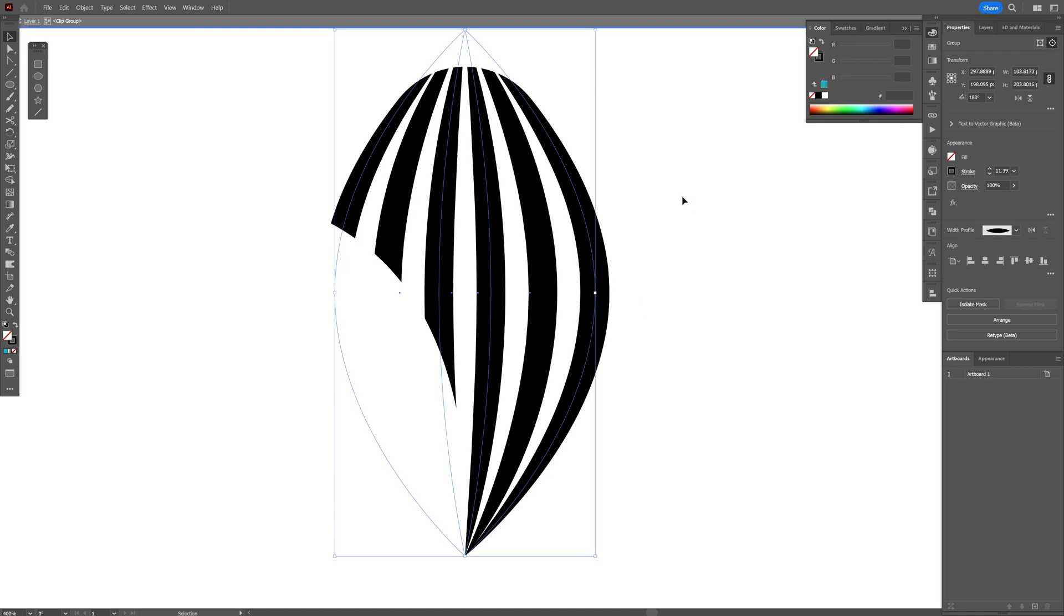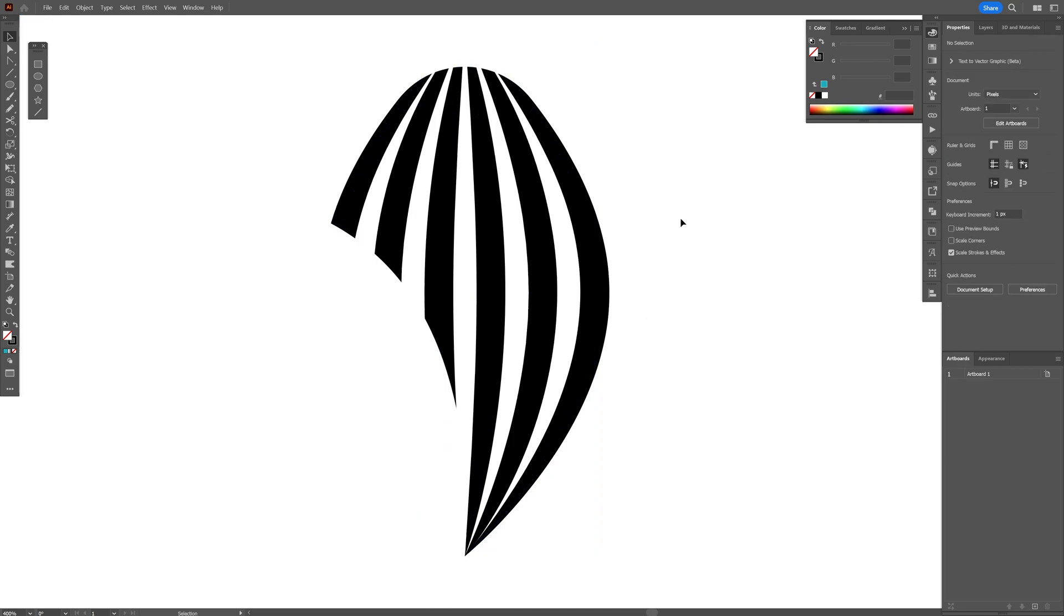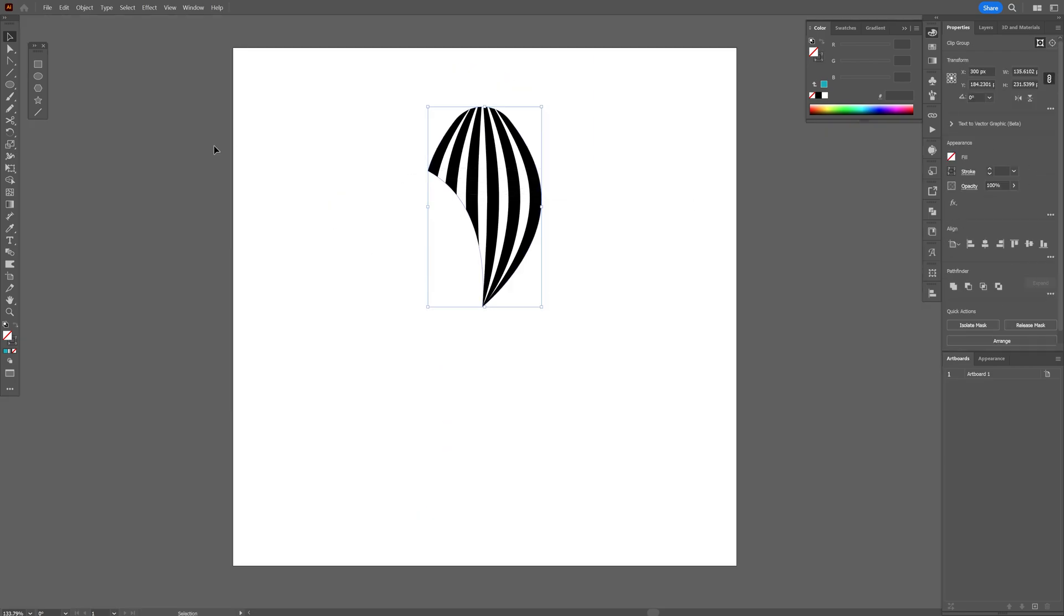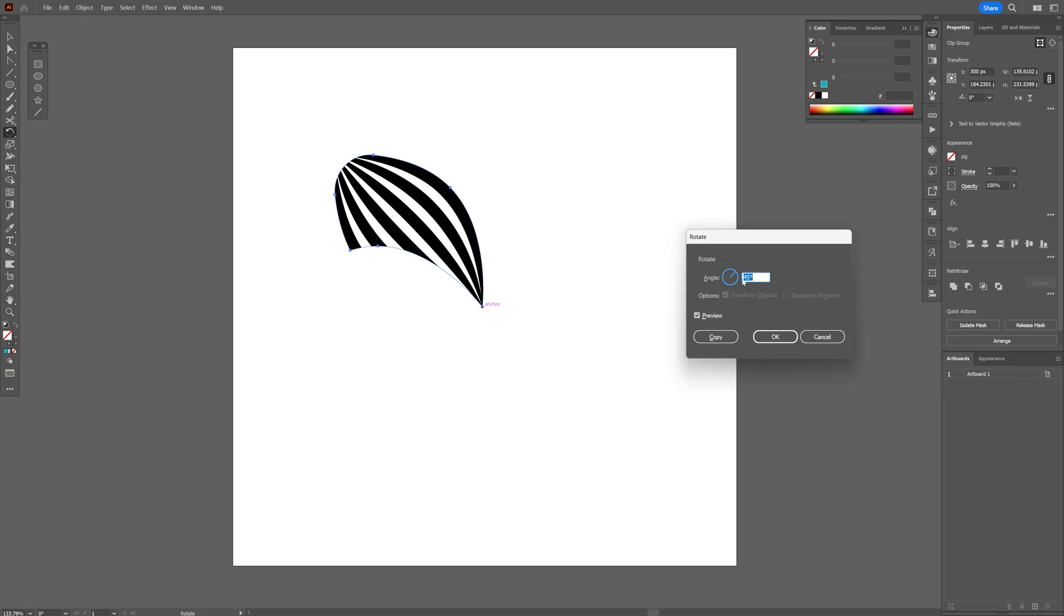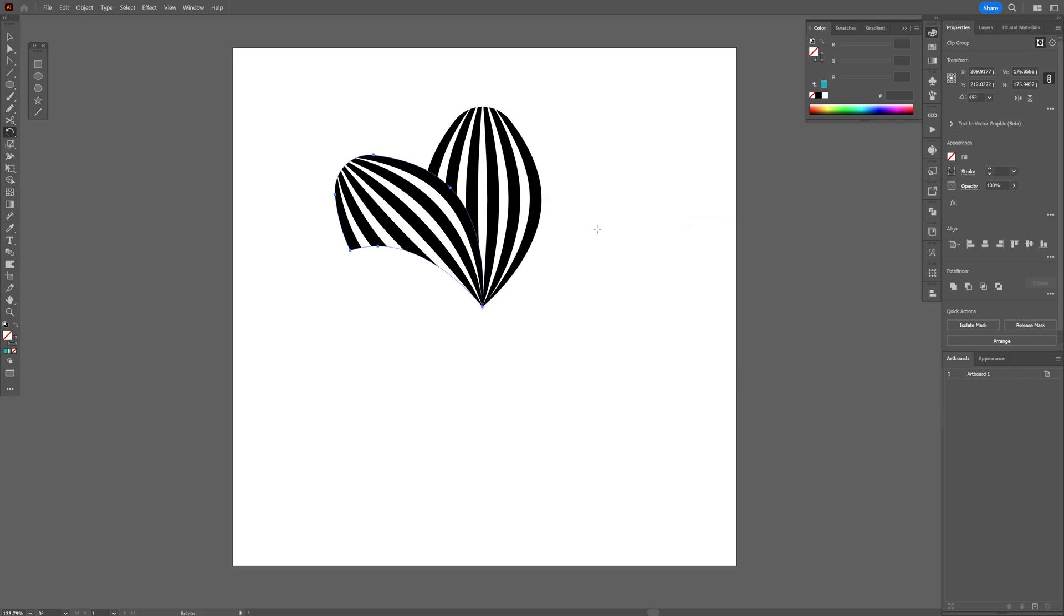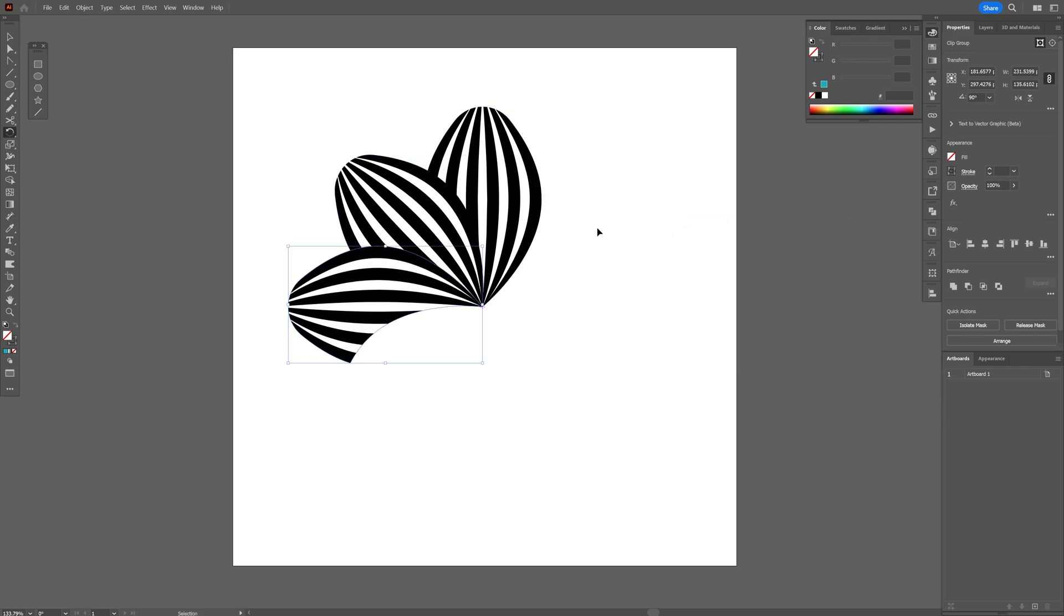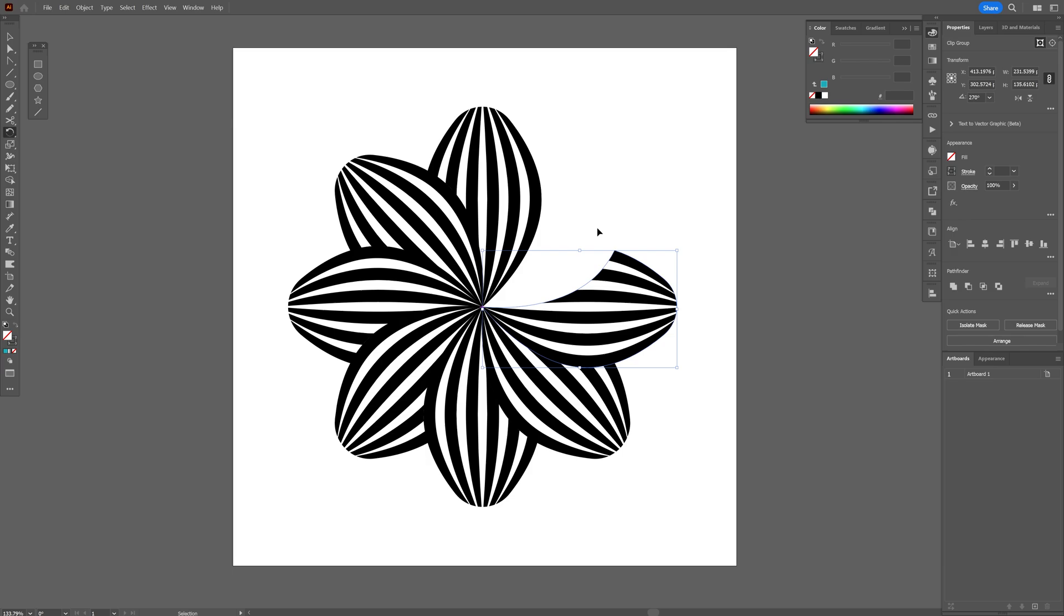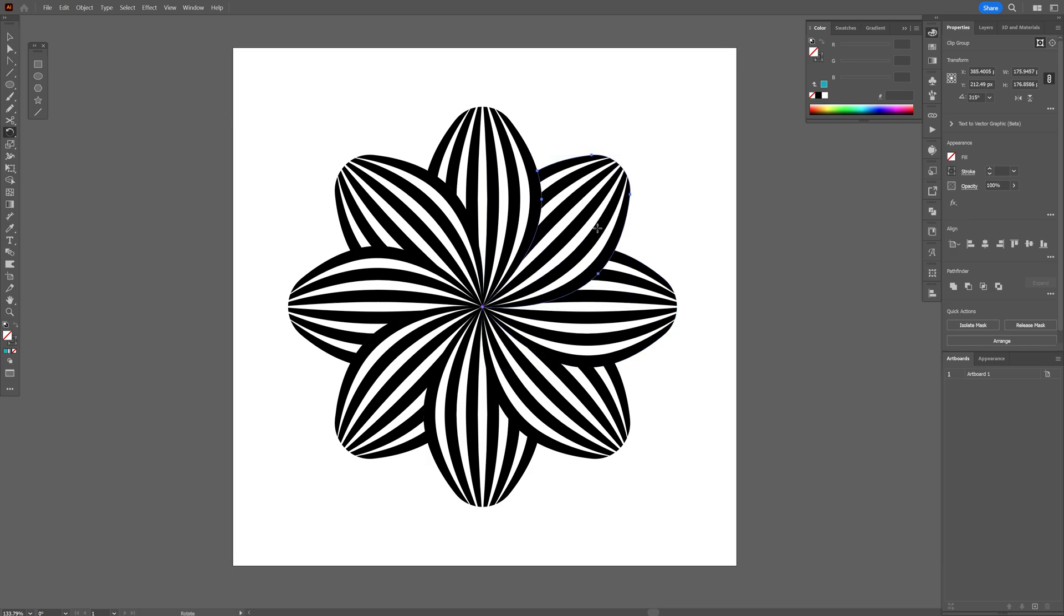Double click somewhere here so it's going to release it and from here all you need to do is select it and go and select the rotate tool. Press and hold Alt, click on this anchor point at the bottom, type in 45 degrees, click on copy and press Ctrl+D, Ctrl+D until it goes round and round.